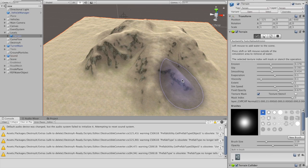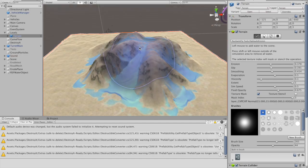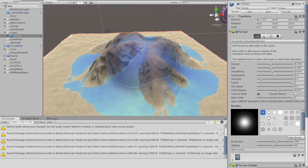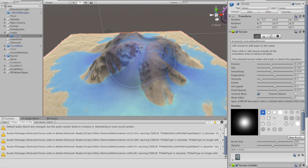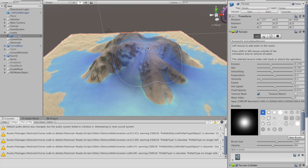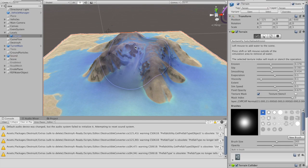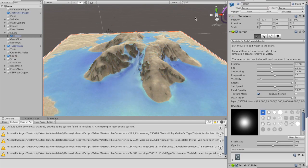As always, you can undo if you are not satisfied with the results. You can mask or stencil the operation according to the underlying texture. Here I've masked the rock texture so it won't be eroded.